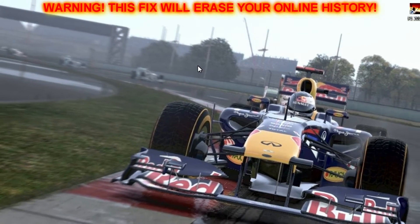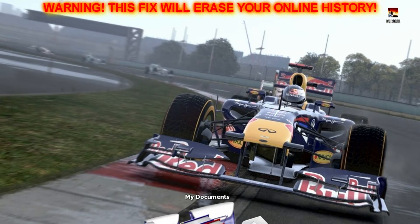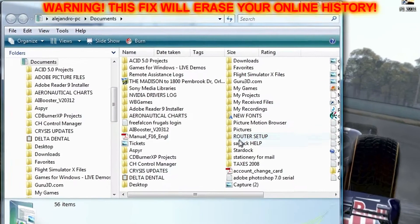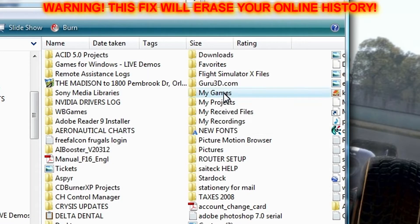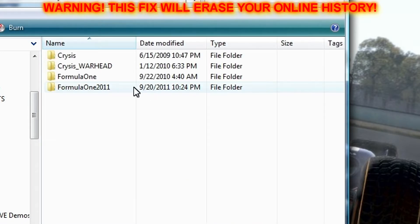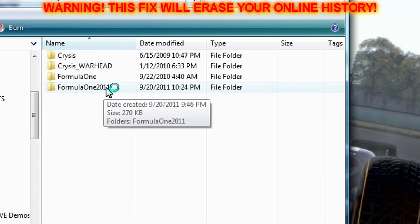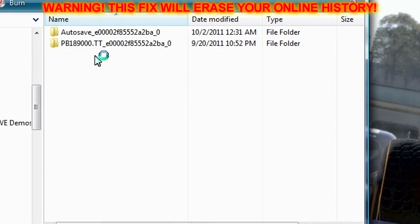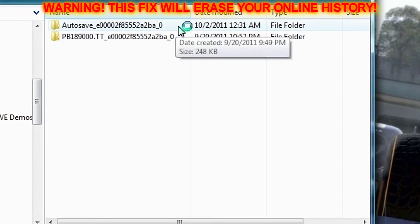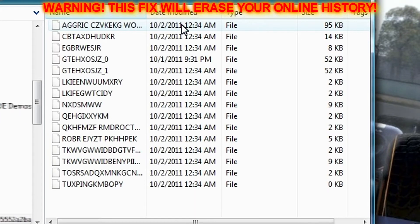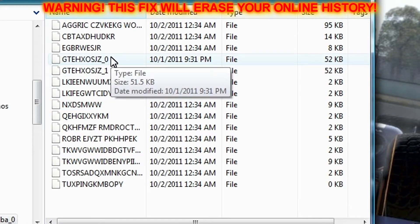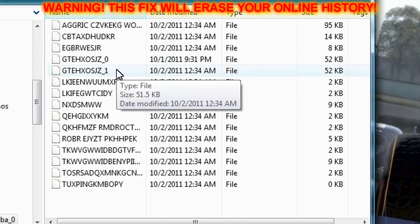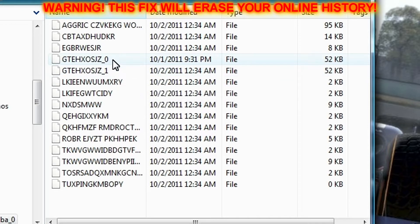So close that, go to your Documents, My Documents, go to My Games or your Games folder, Formula One 2011, the save game folder, and the autosave file which is above. You're going to work with these two files — the GTE HX files.